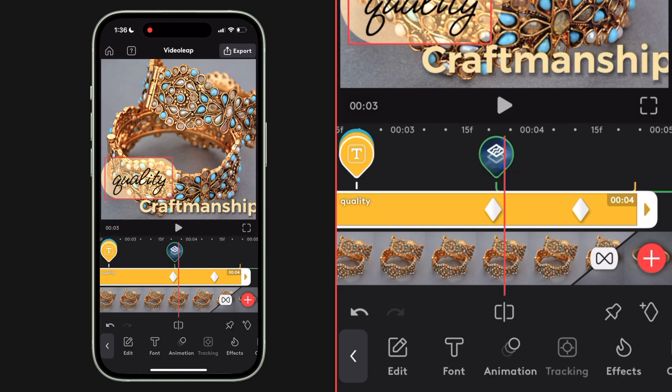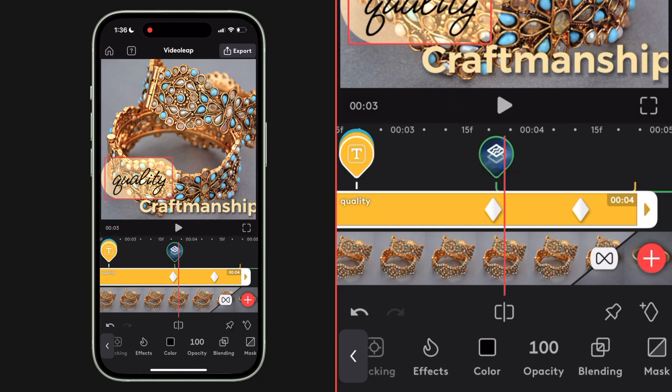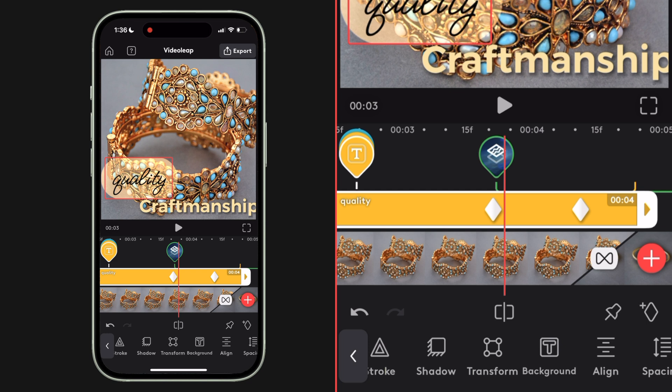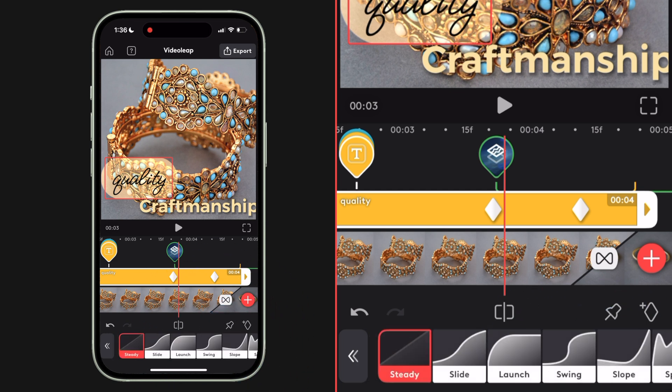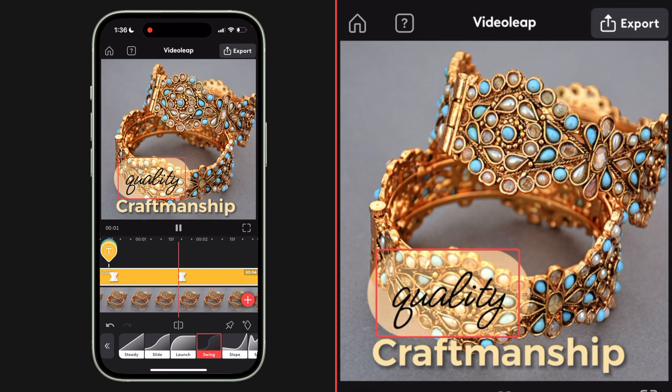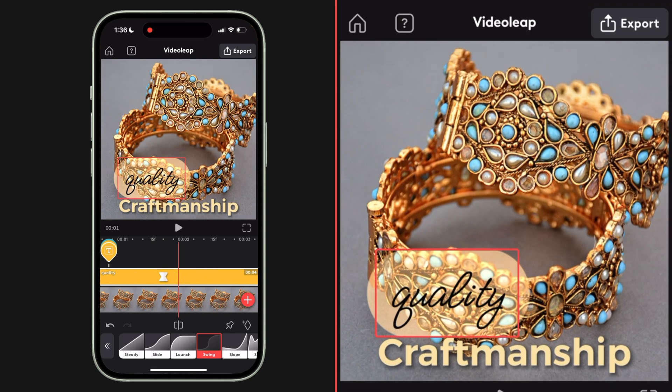Now that all our keyframes are placed, I want to change the way the move feels. Right now it's linear, which means the speed is constant over time. But you can adjust this by looking for the ease button in the menu — you'll see different easing options with graphs that illustrate the curve of the movement. I'm going to go for the dramatic S-shape, and now the movement of my text is much less linear.